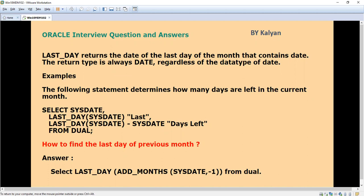The first question we are going to see is how to find the last day of the previous month. If somebody asks you what is the last day of the current month, you can easily tell — that is a straightforward question. But if somebody asks how to find the last day of the previous month, it will be somewhat confusing. It is not difficult, but suddenly you will start to think.